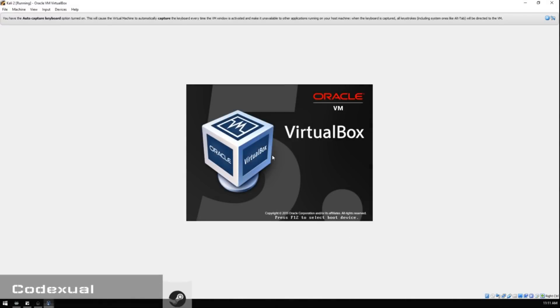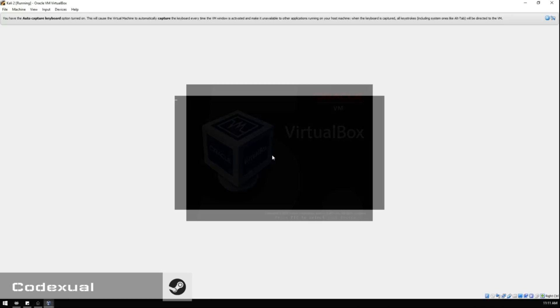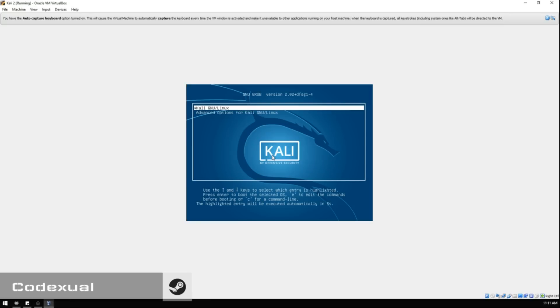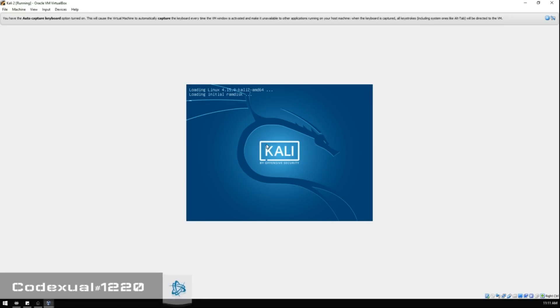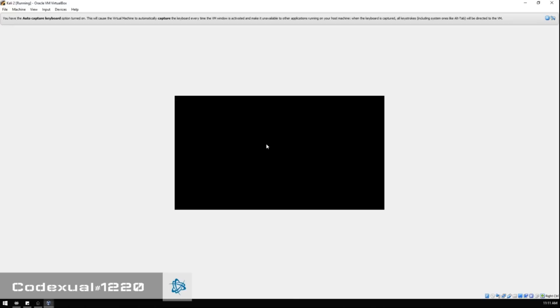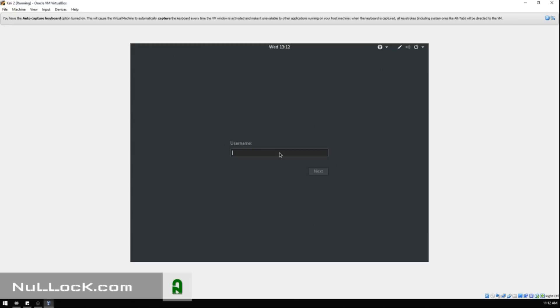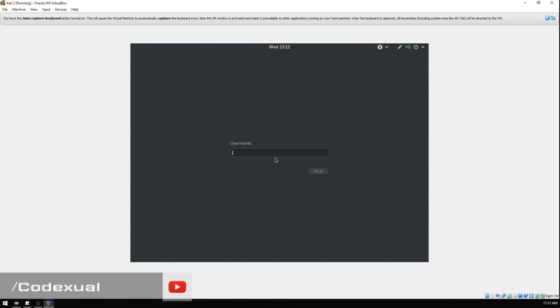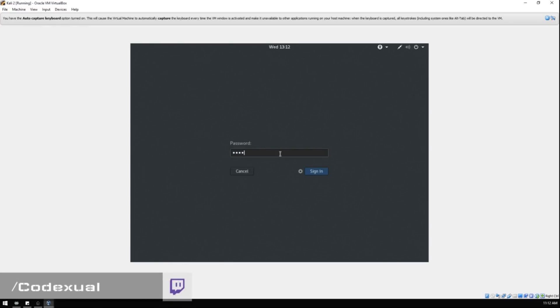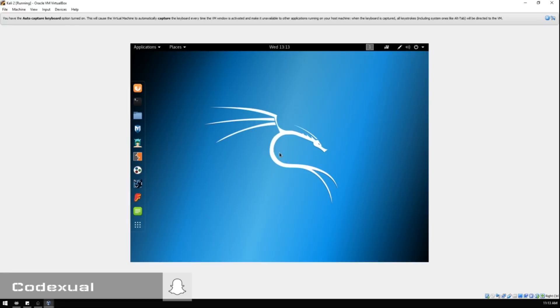Right now it's rebooting. When it shows this, it'll automatically start for you. If you're impatient, just hit Enter. Now that we're in, the username is going to be root and whatever your password is as you set it up.